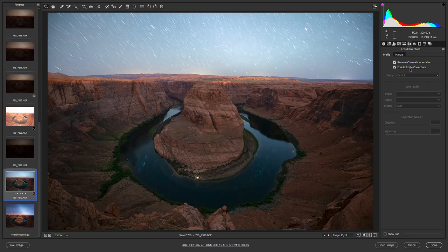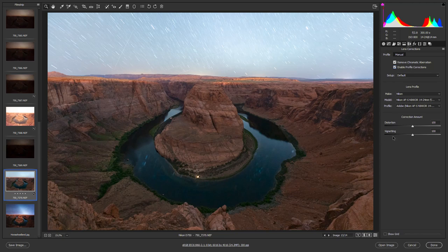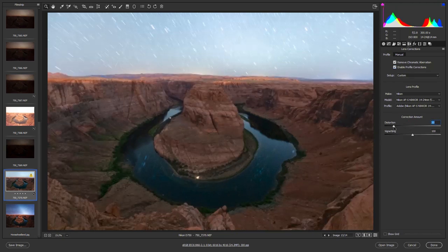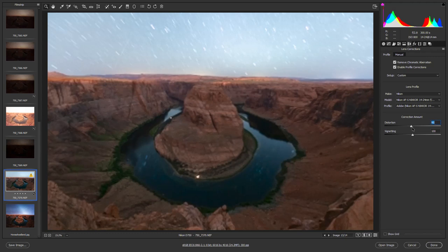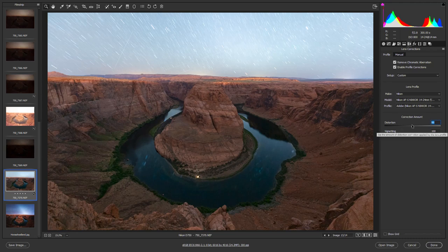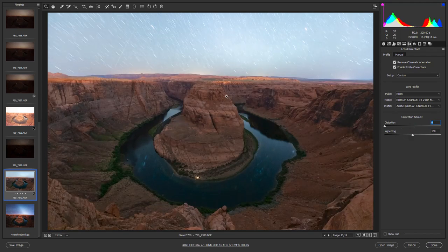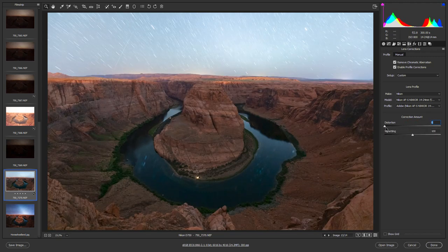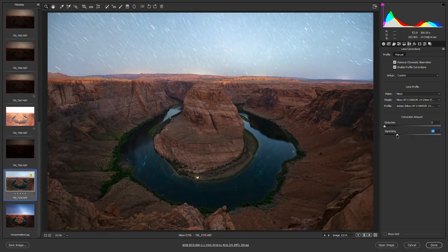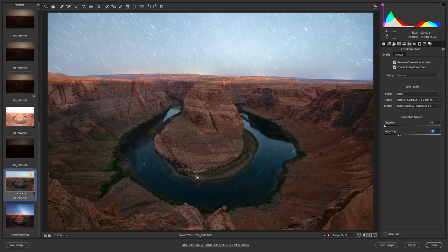Then we can try profile corrections — see how much of an impact that has. If I increase the distortion to 100, which essentially fixes it, versus turning it down to zero, it makes the center a little more round, which I like. So I'm actually going to turn off the distortion correction by moving the slider to zero. With the vignette slider, I'll bring it up a little so there's not as much vignette, but I still want some.